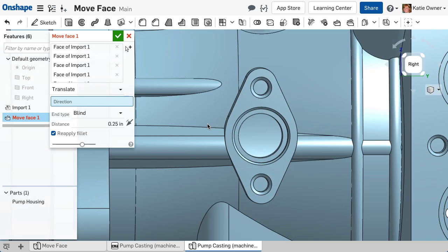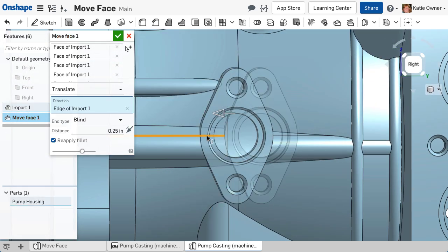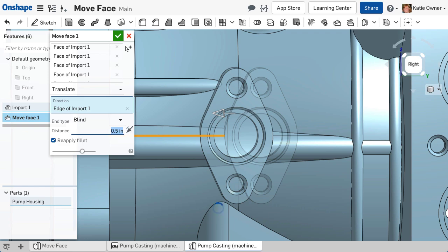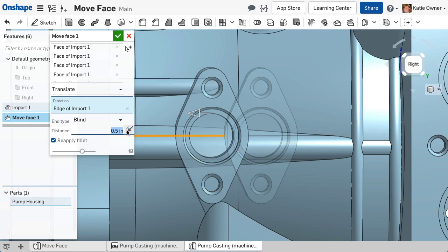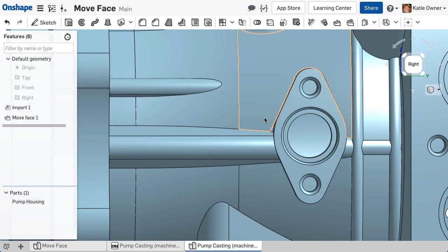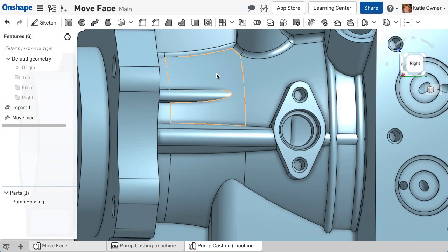Next, I will choose a linear edge to define the direction and input the distance. It is that easy to move complex imported geometry.